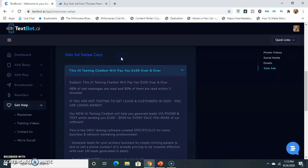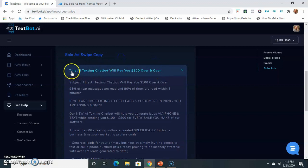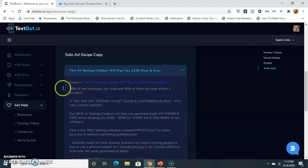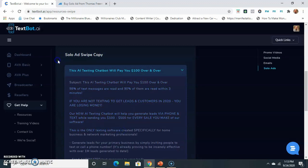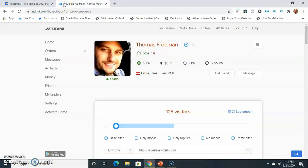Right here is your solo ad swipe copy. So right here, this is your subject line. I'm sorry. Yeah, right here. That's your subject line, and this is your body text. Now, do you have to have this? No. So I'm going to show you really quick.